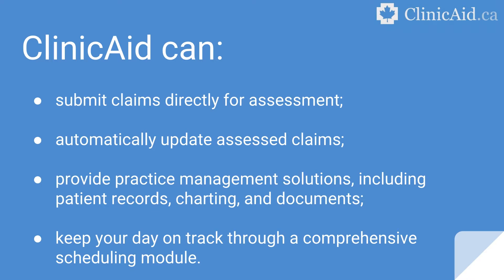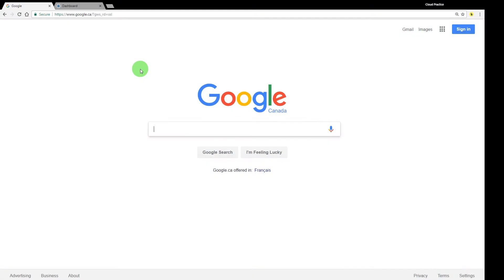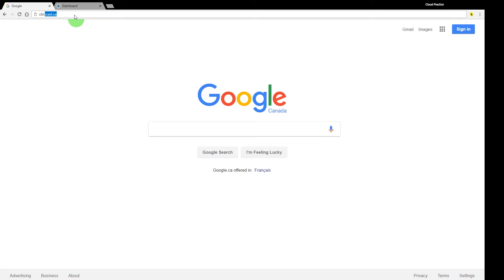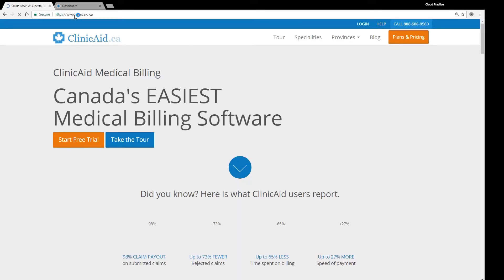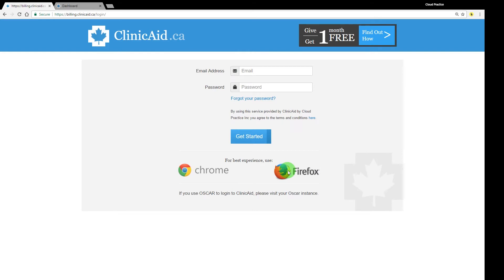Let's take a quick tour of ClinicAid. ClinicAid is a web-based billing and practice management software, which means that everything you need to create, submit, and review your bills can be done online. You can use ClinicAid from anywhere, using any device that has an internet connection and a browser such as Google Chrome or Mozilla Firefox installed.